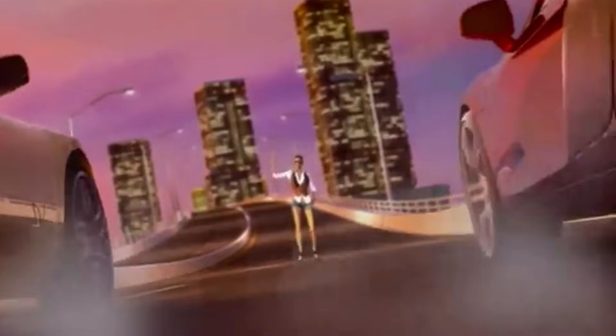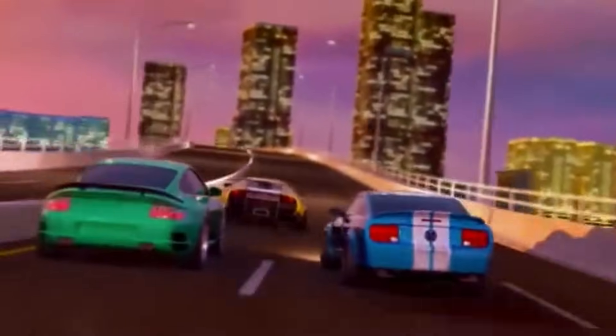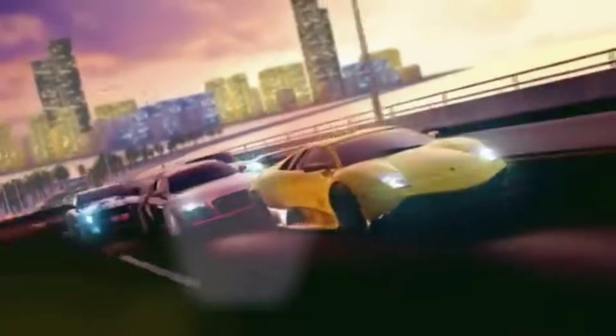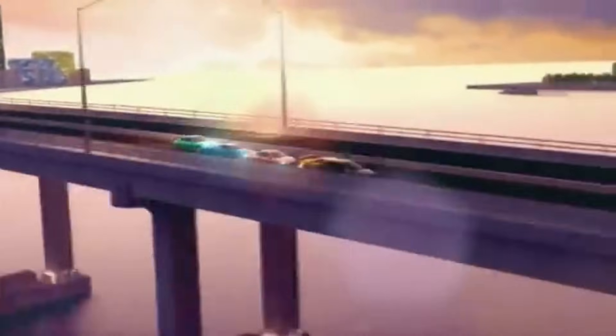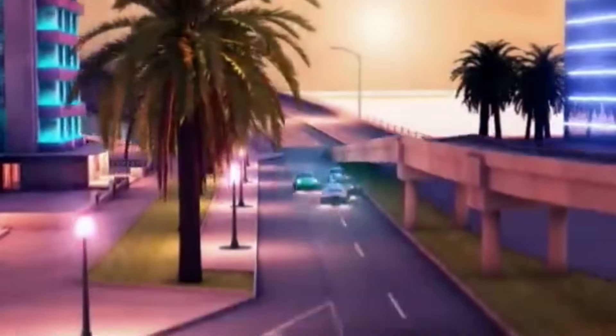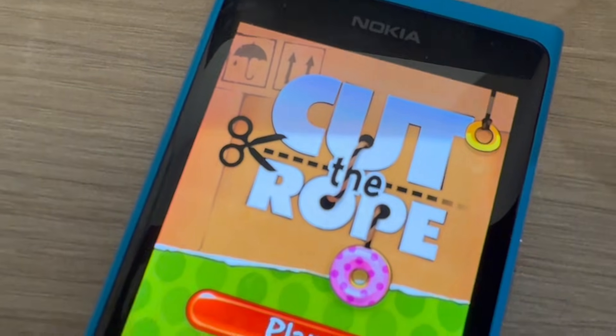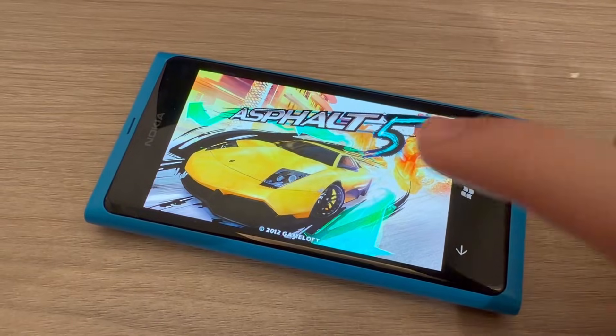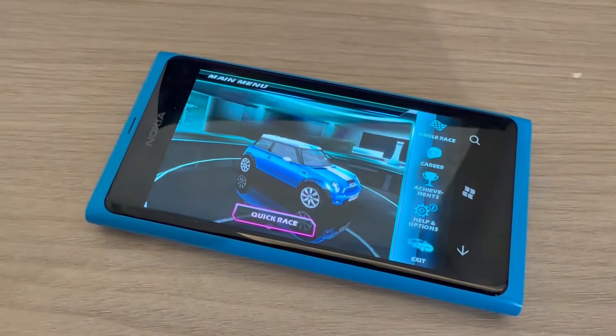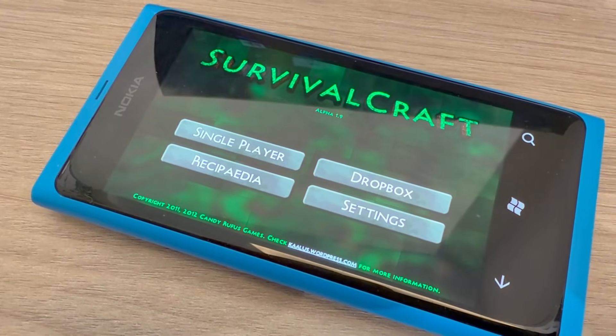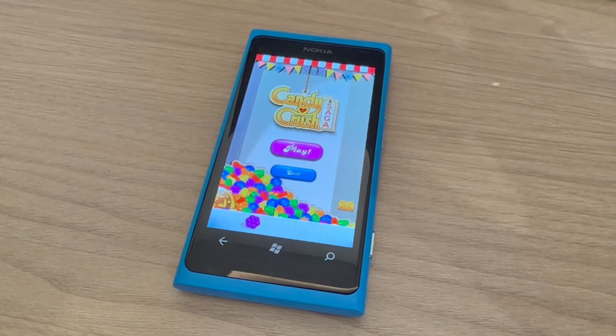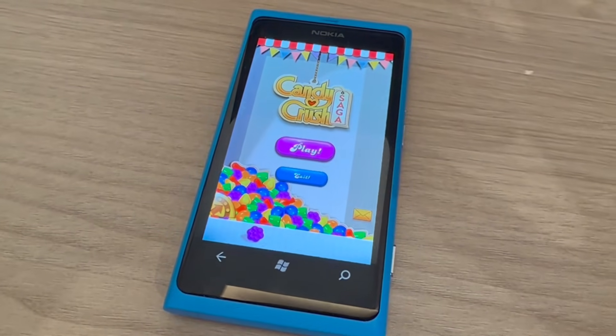Talking about games on Windows Phone 7, it is actually getting some really cool games, for example like Cut the Rope, Asphalt 5, Osu, Survival Craft, Candy Crush, Angry Birds and more.